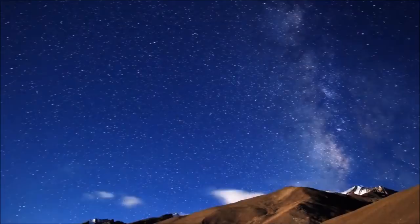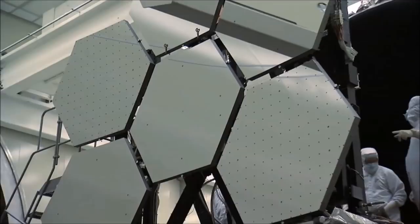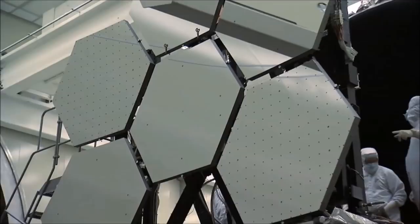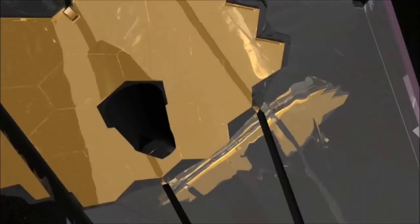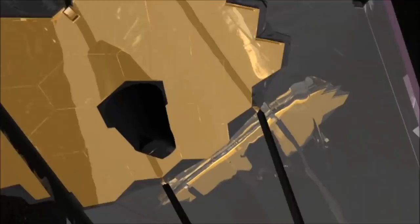This progenitor star would have been truly zero metal. Called a population three star, these stars have never actually been seen, though there are indicators that they once existed, and one of the goals of the James Webb Space Telescope is to find one by looking deep into space and time.